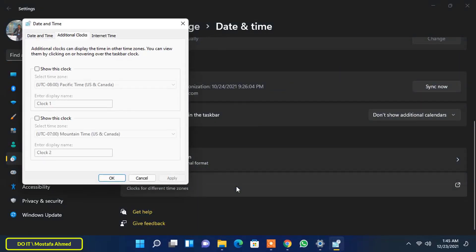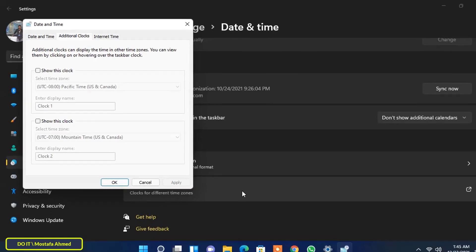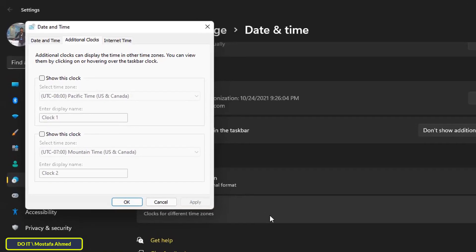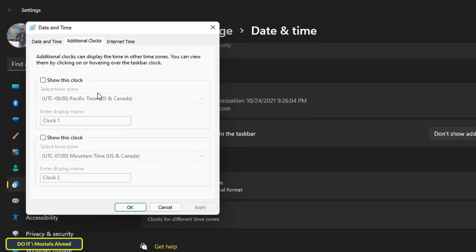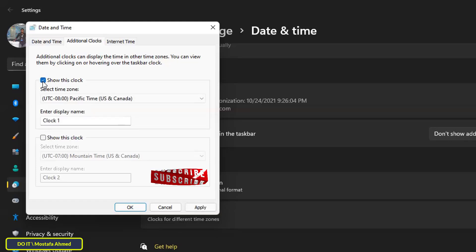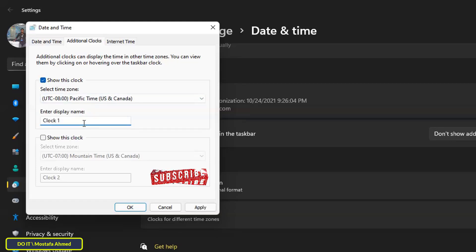The above action will open the additional clocks tab. In the date and time window, select the first show this clock checkbox, and then type a name in the enter display name field. I will write Canada.